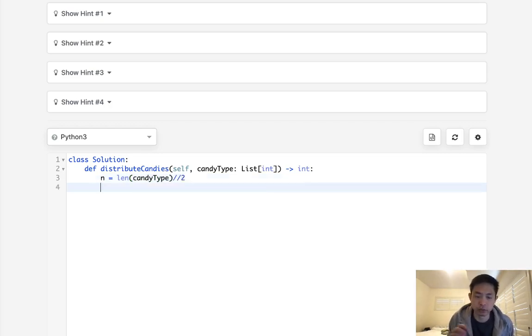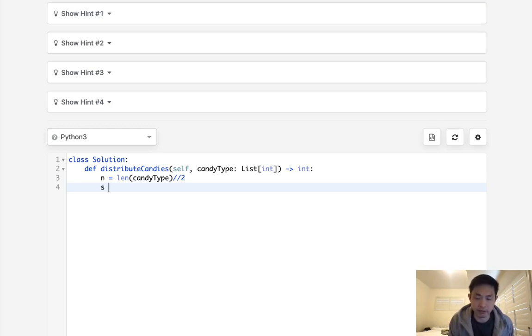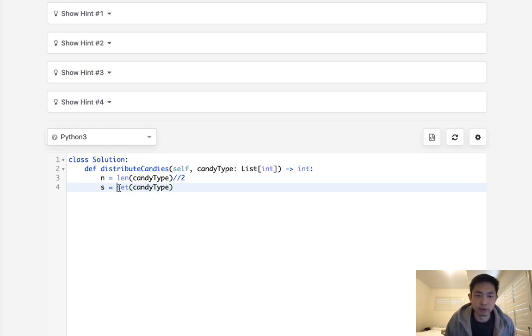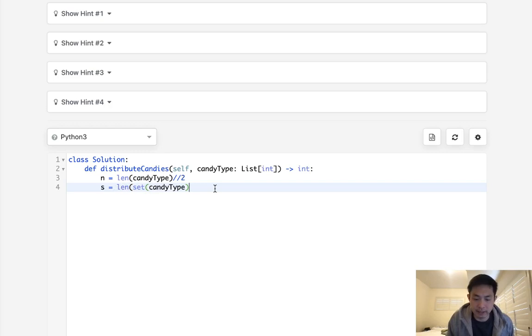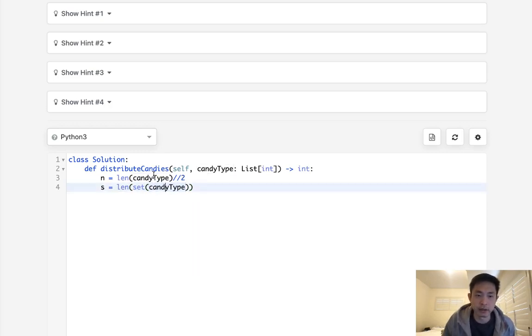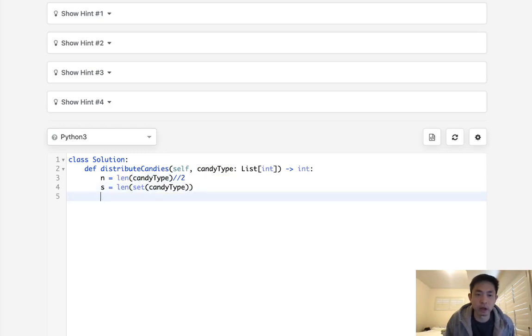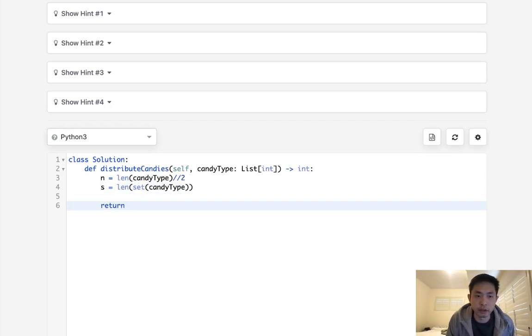On top of that, she can only eat the maximum bound of different types of candies, which would be like a set of the candy type. So this would be the length of the set. There's so many different types of unique candies, and there's going to be half of the candies that we have right now. So really, all we need to do is return the minimum between these two.